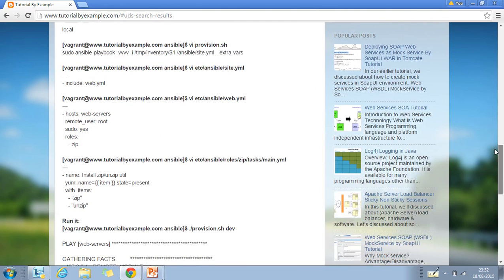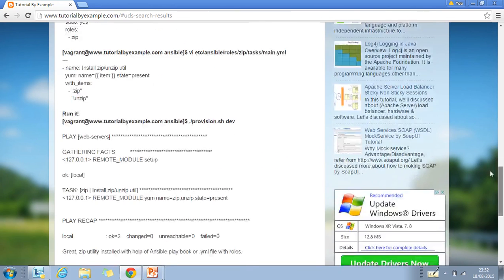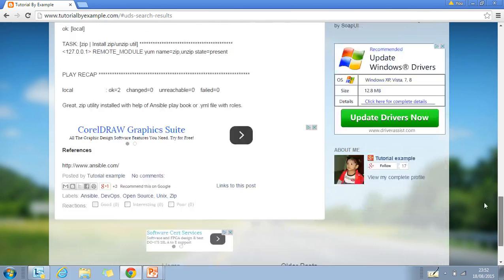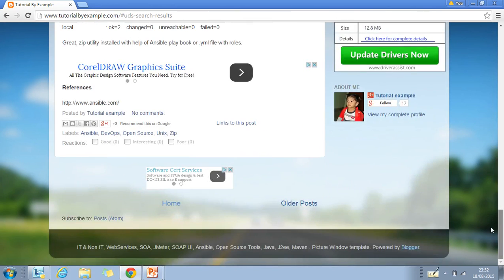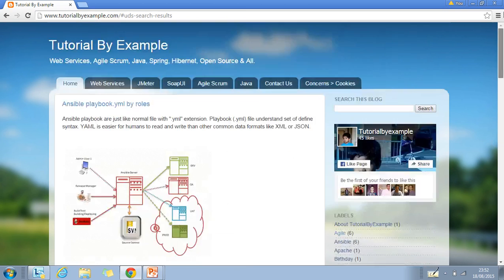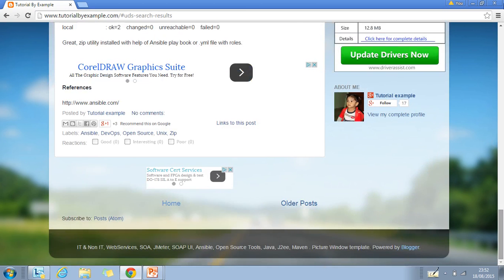In the popular posts section you can see the most visited posts. In the bottom right corner, you'll find my Google Plus account link where you can also follow. Thanks for watching my video, have a good day ahead.